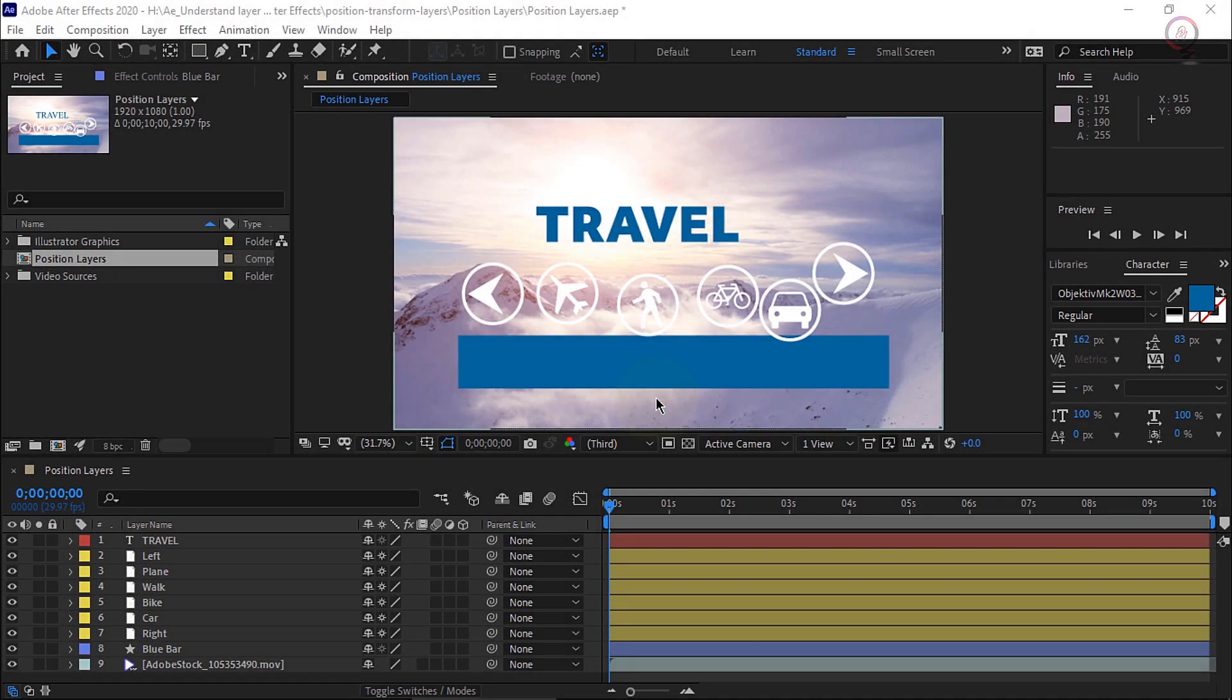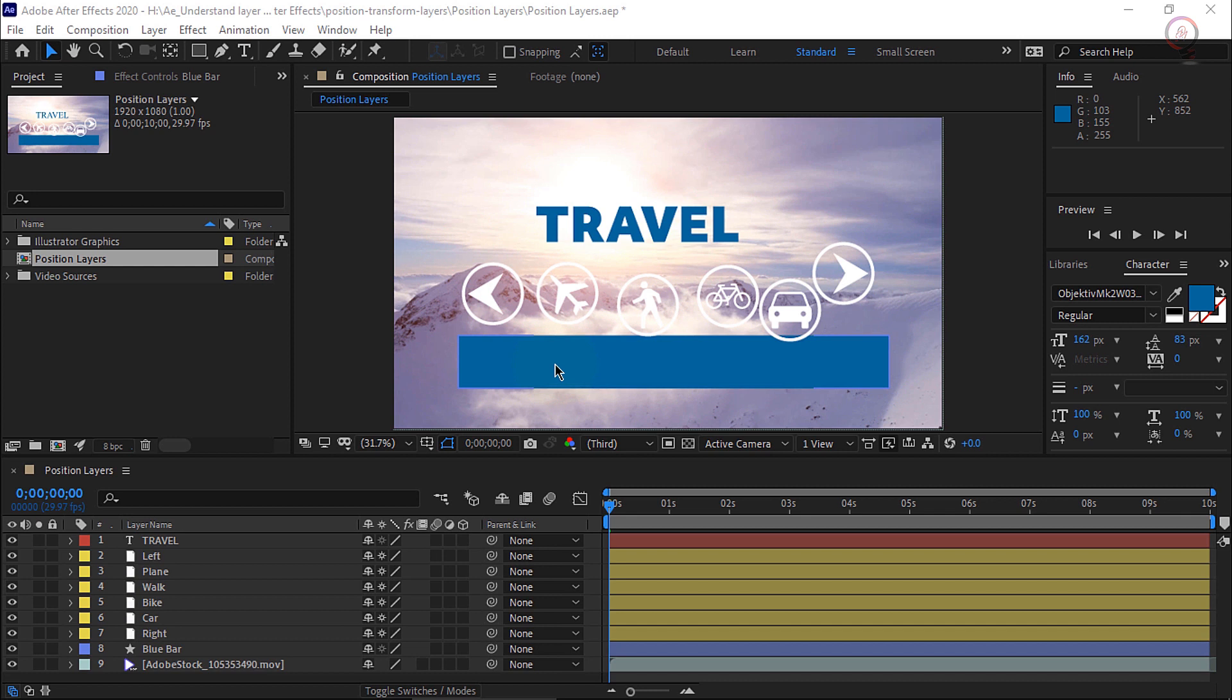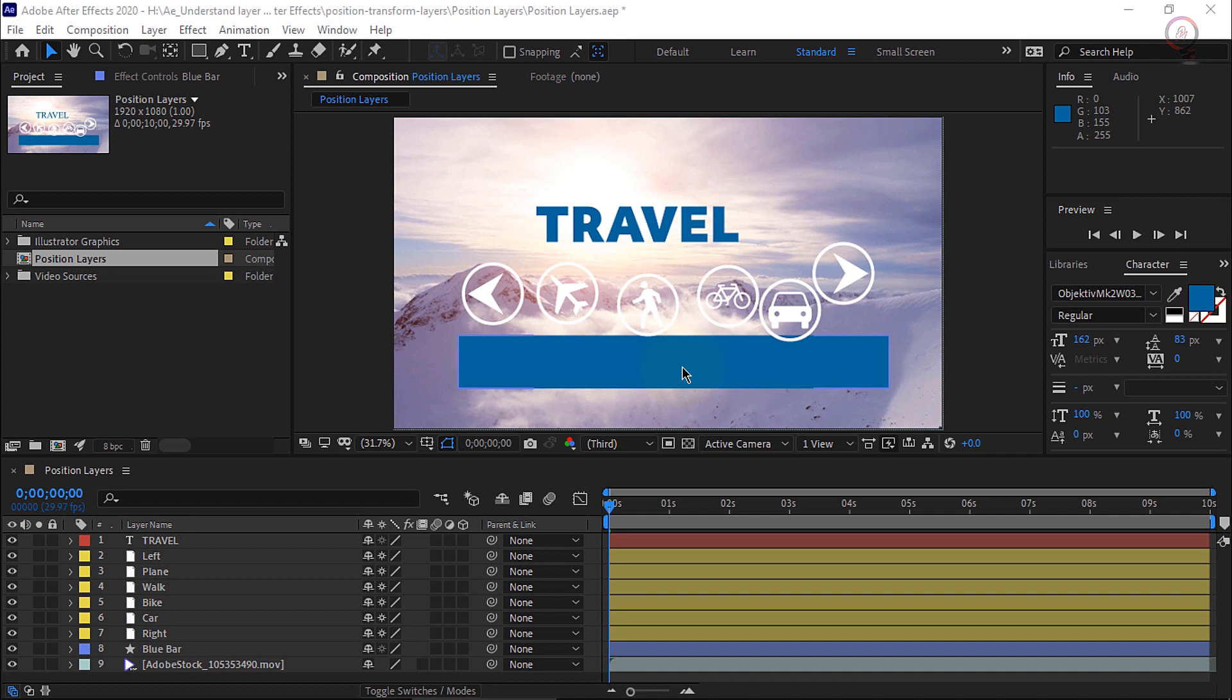At some point, everyone will experience the challenge of organizing and positioning layers in the composition. But using the right tools and features can make this process a little bit easier. If we look at our project, you'll notice we have a bunch of different layers that really aren't very well organized. As we organize these layers, we're going to work on creating a touchscreen interface focused on these different travel icons.